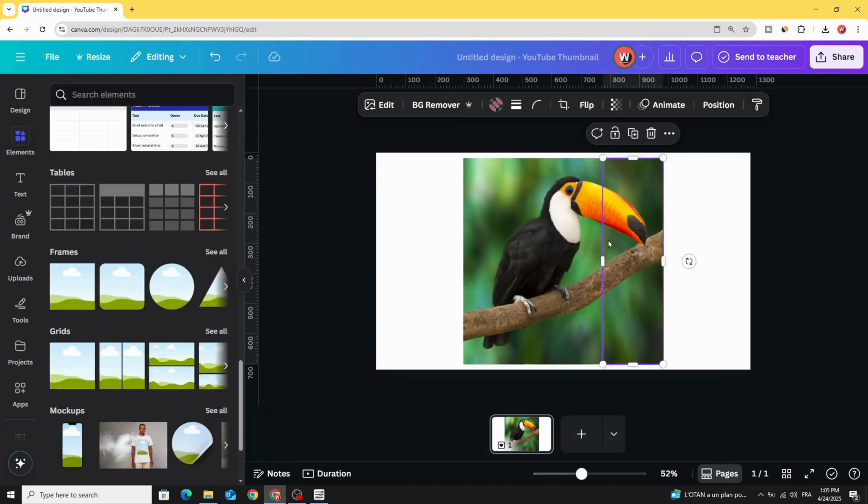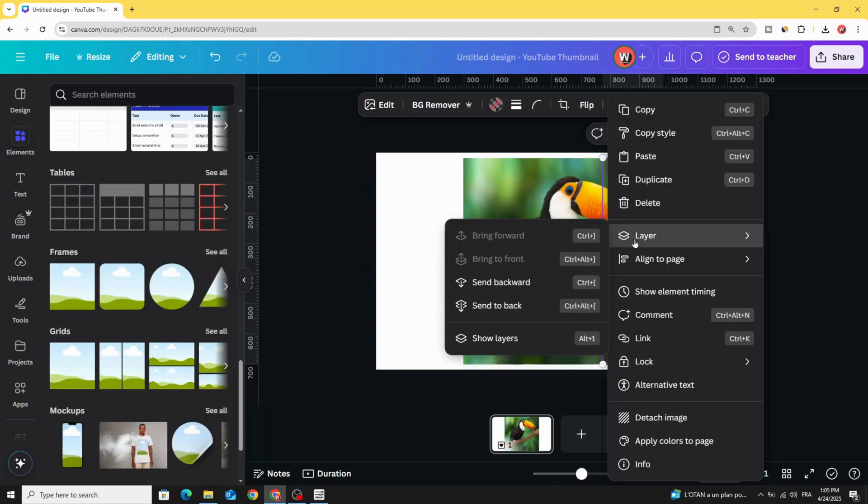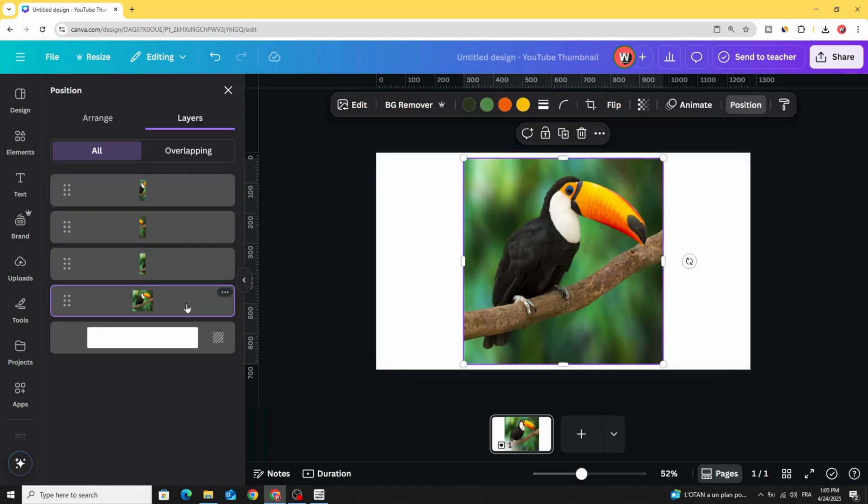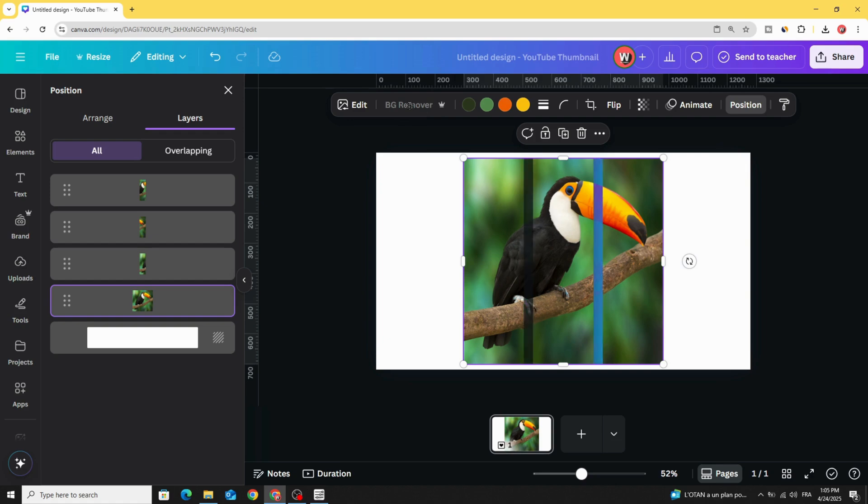And now, go to a layer, show layers, and click on the image, and remove the background.